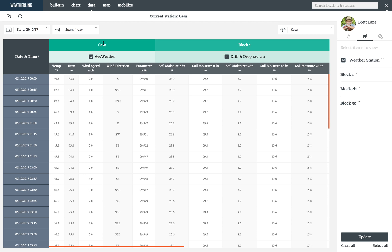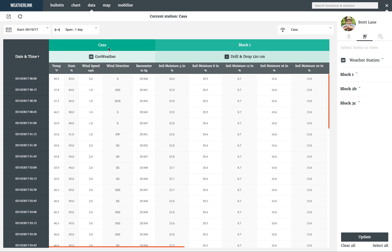When we look at the top of the table, we have all of the information necessary to help you understand where your data is coming from. At the top, we have the name of the device. CASA is the gateway, and it is a grow weather station connected to it.